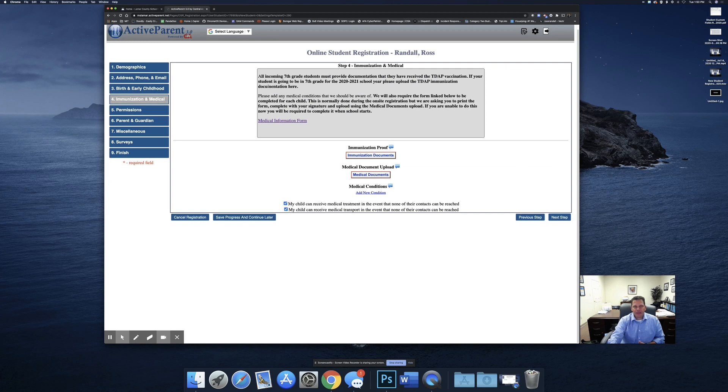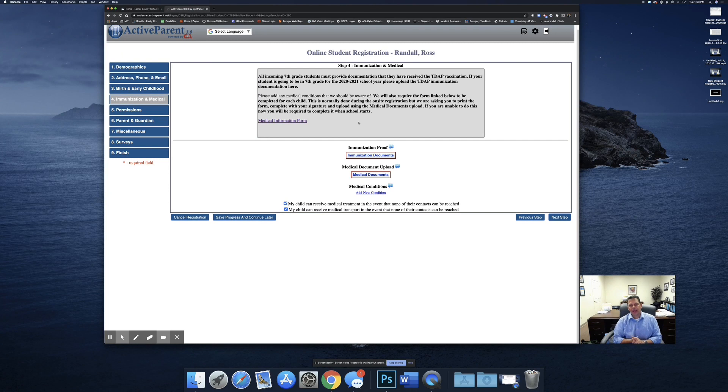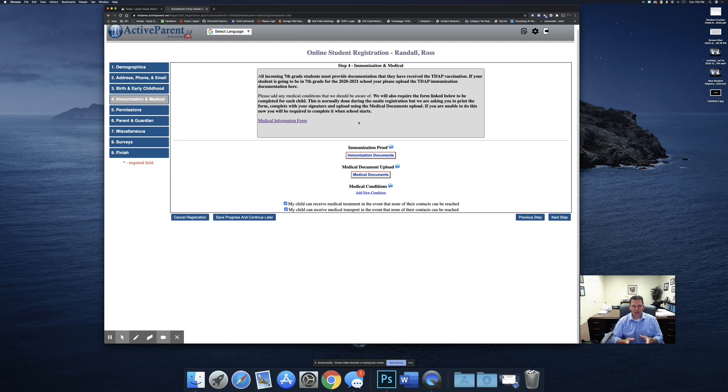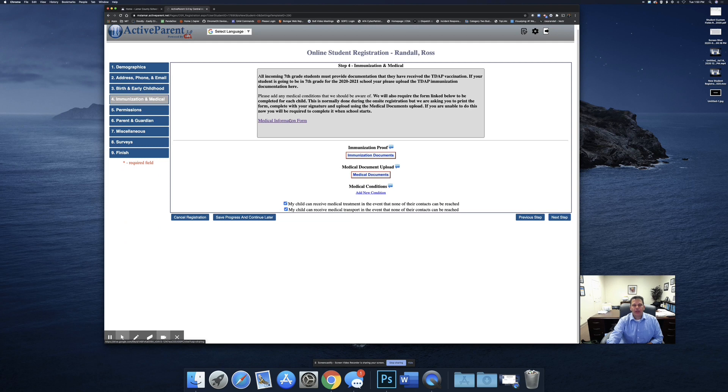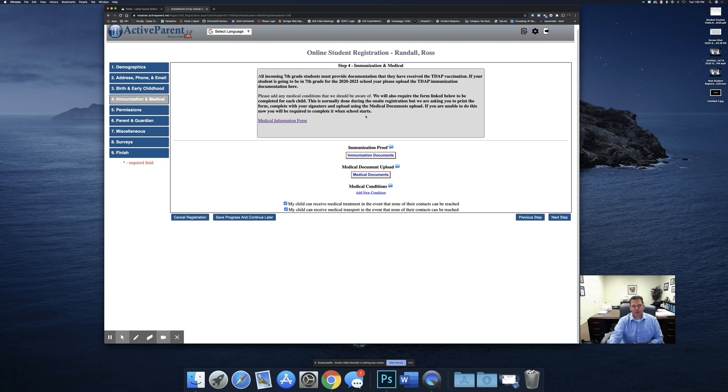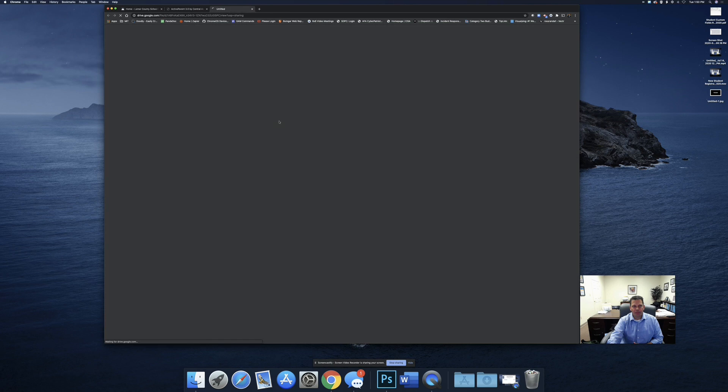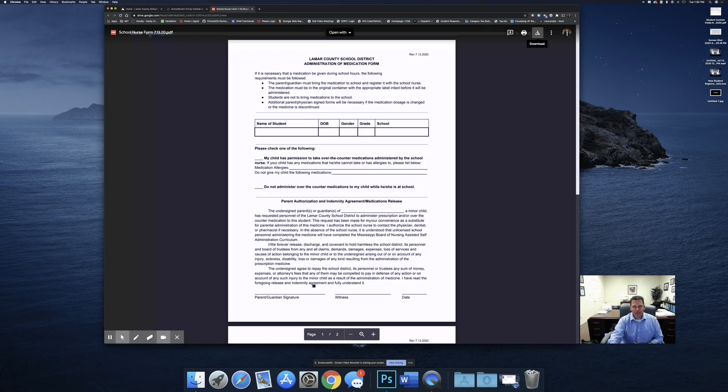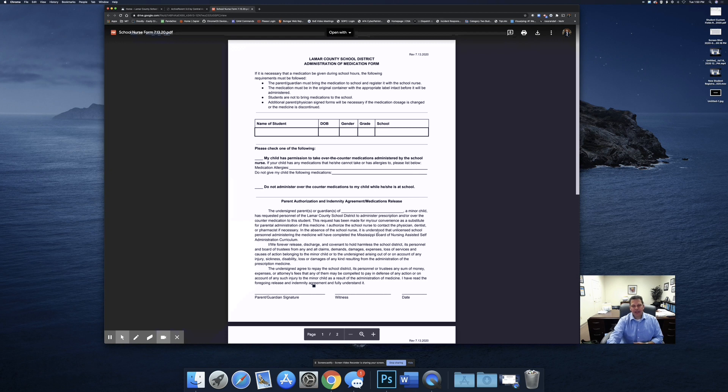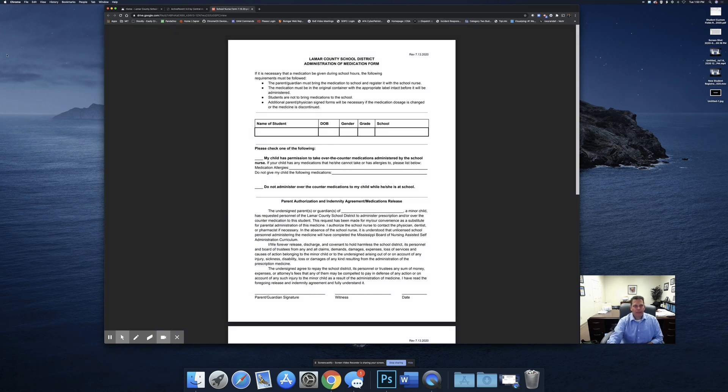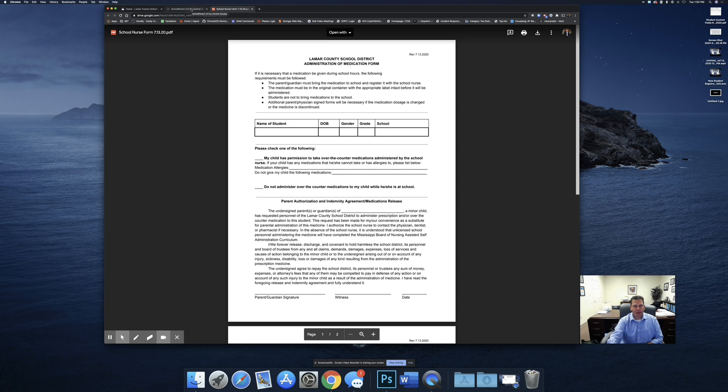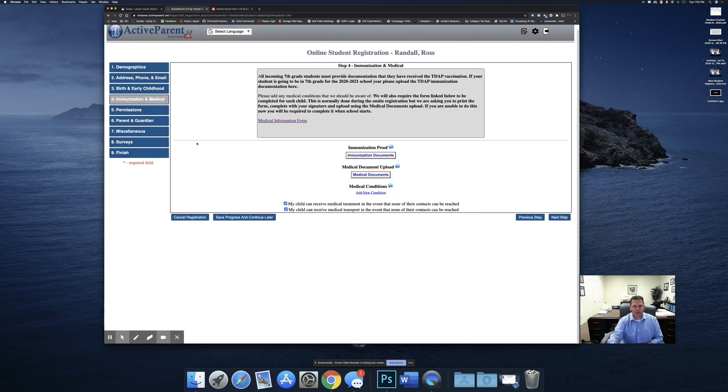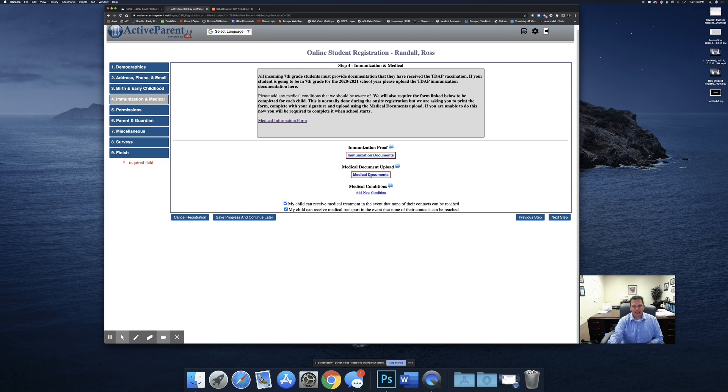The next step is the immunization and medical. We have a form that the nurses usually collect information on during on-site registration. Since we can't do that this year, the nurses are asking that everyone complete this form and upload it. If you do not have the capability to do this, you'll be asked to provide this when school starts. But if you can, please click on this link. It's going to open up in a new window or a new tab, print this form out, fill it out, and then either capture it with your phone or scan it back in and then come back to the tab or page where the registration is. And you're going to upload that in the medical documents field.